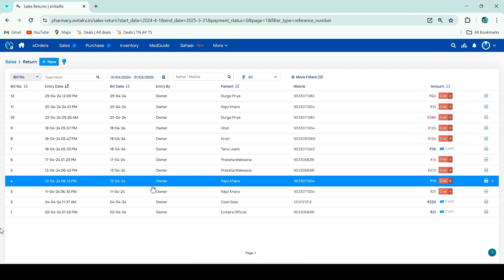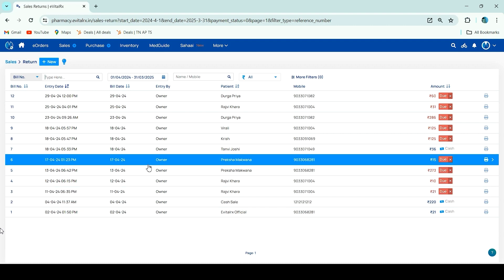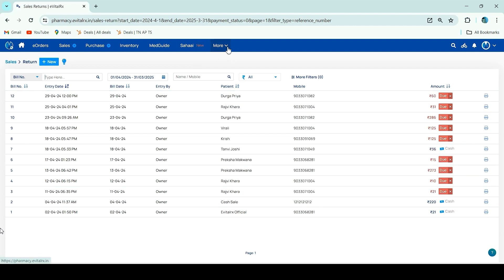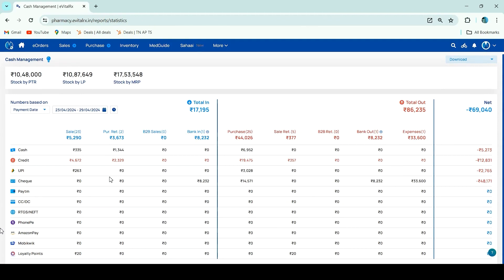If you use loyalty points daily, you can collect the invoice and see how many times you are ready to receive loyalty points. You can click here. Here is the last option — loyalty points. If you are ready to receive it, it will be shown here.